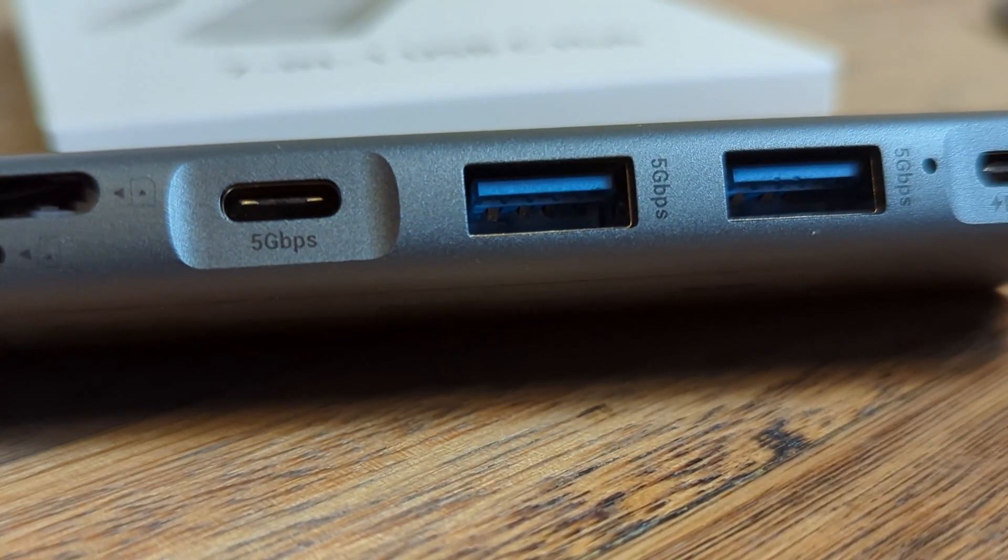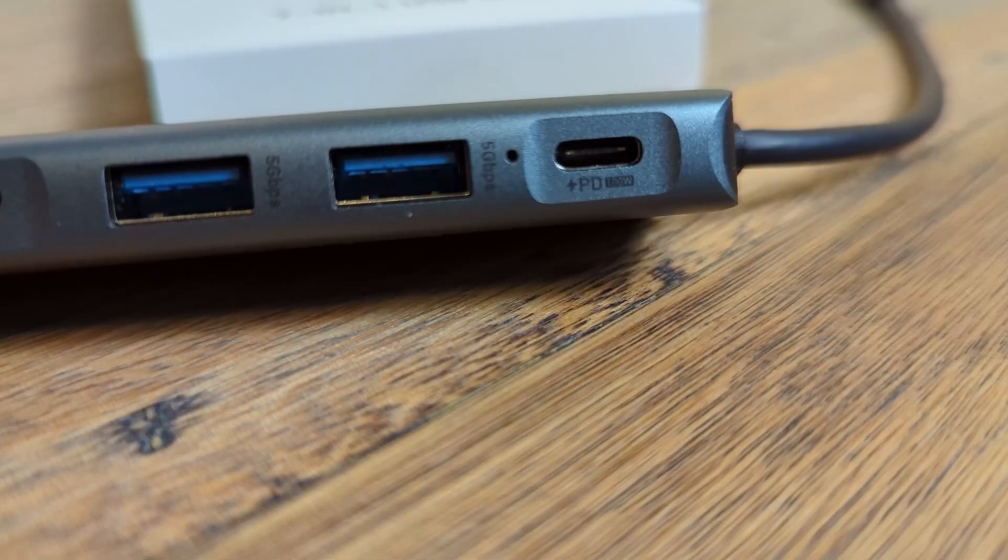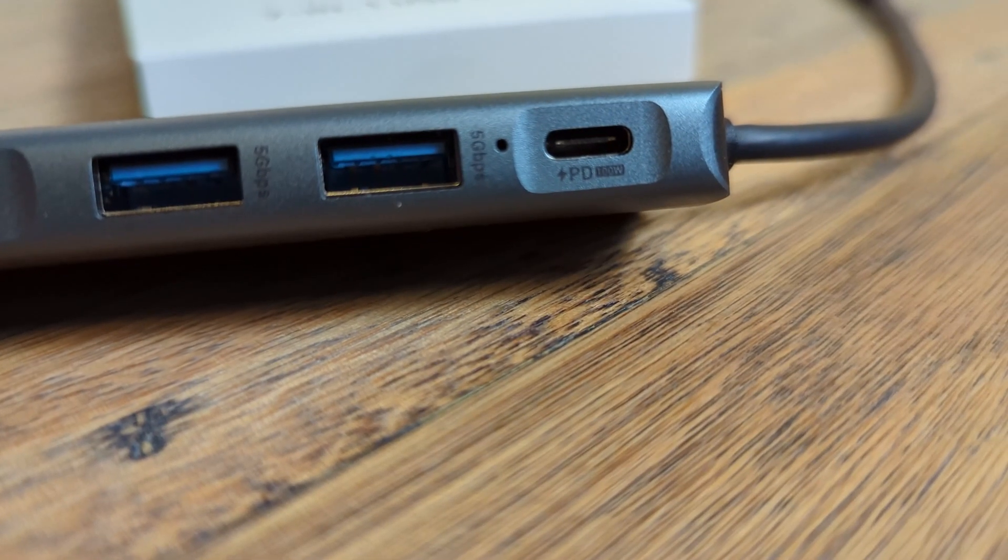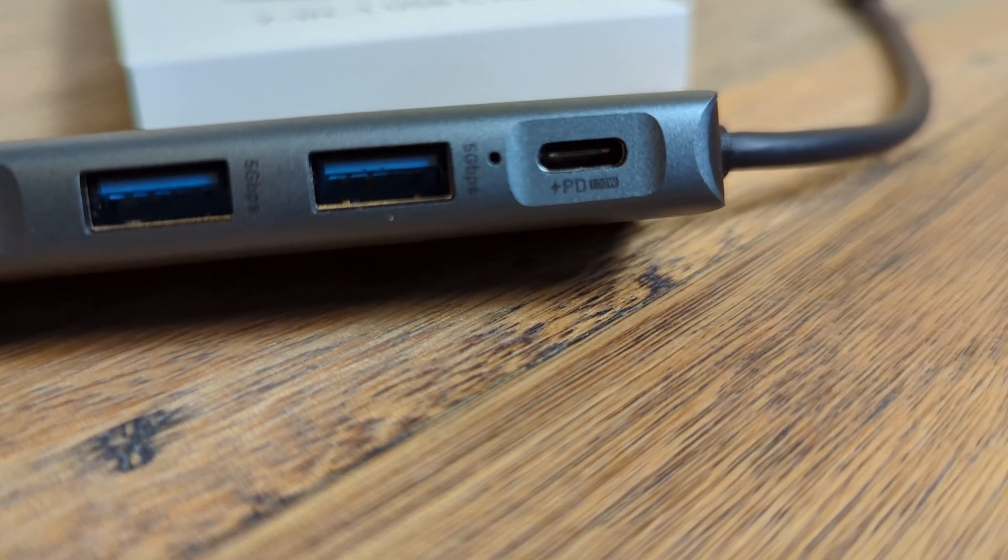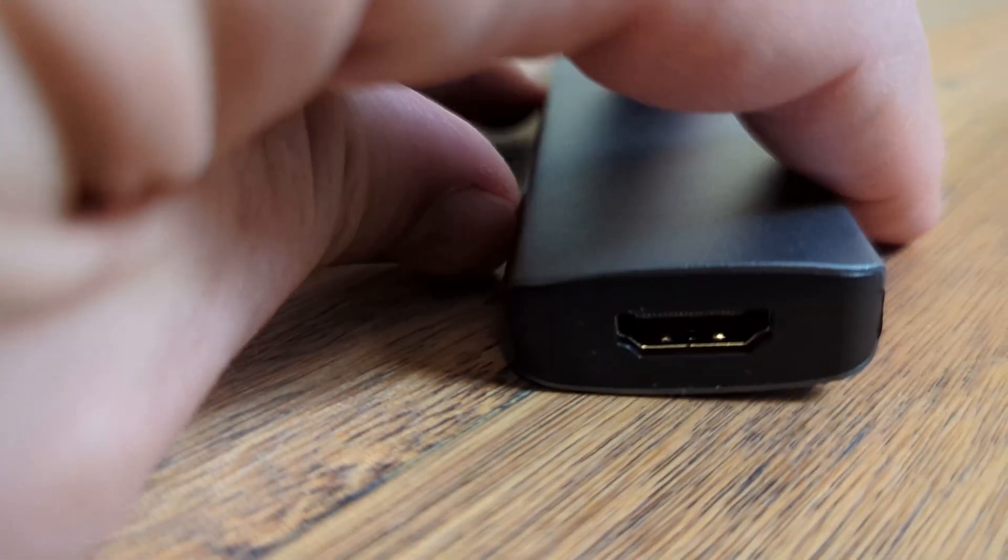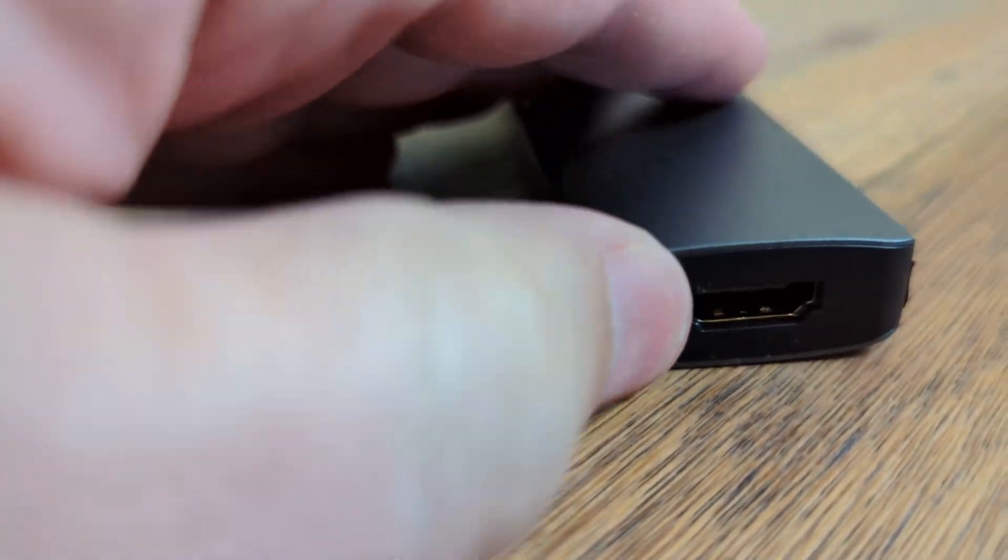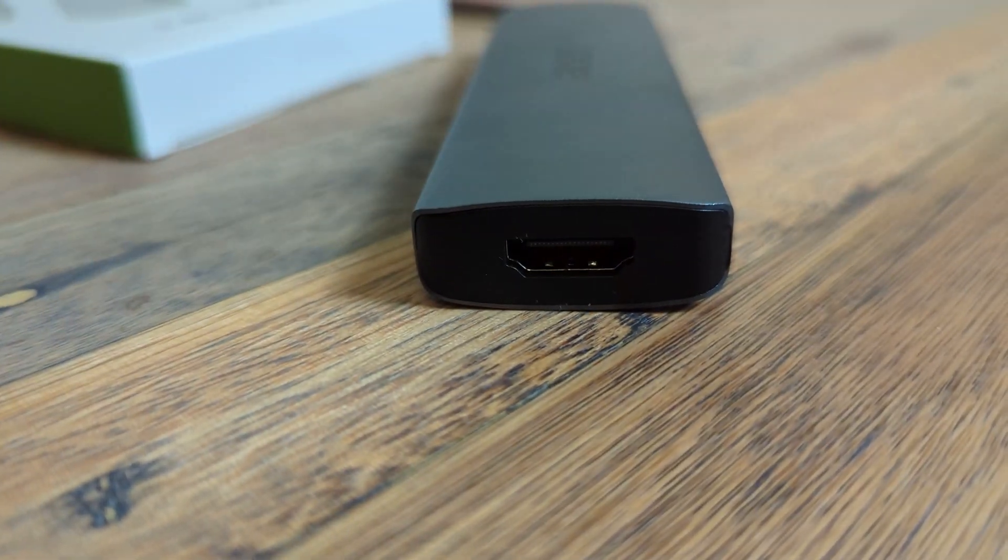And then it's got two USB 3.0 ports there. Then it's got another USB-C for power right there for fast charging. And then on the end, it's got an HDMI port so that you can plug a monitor into here.